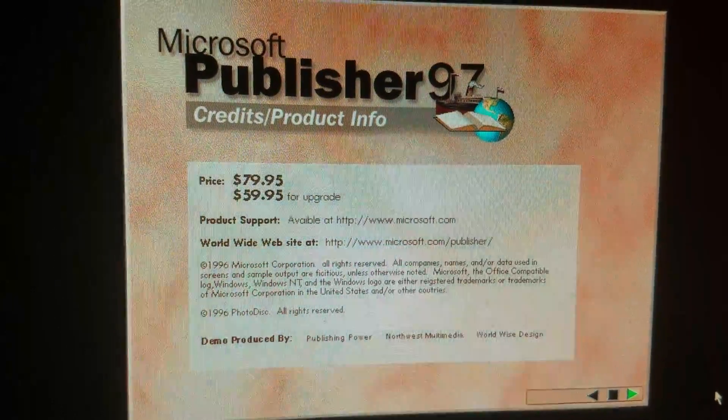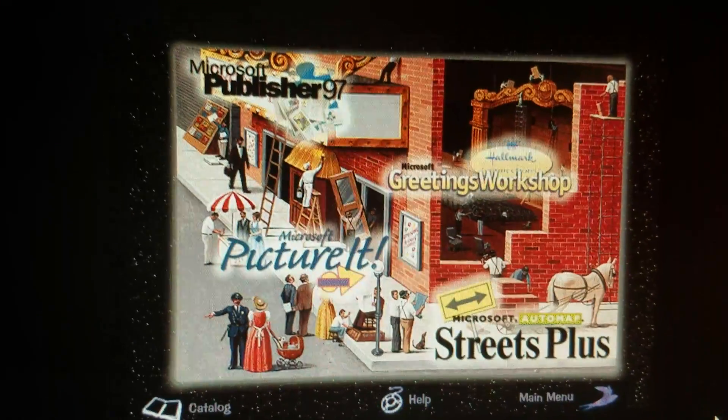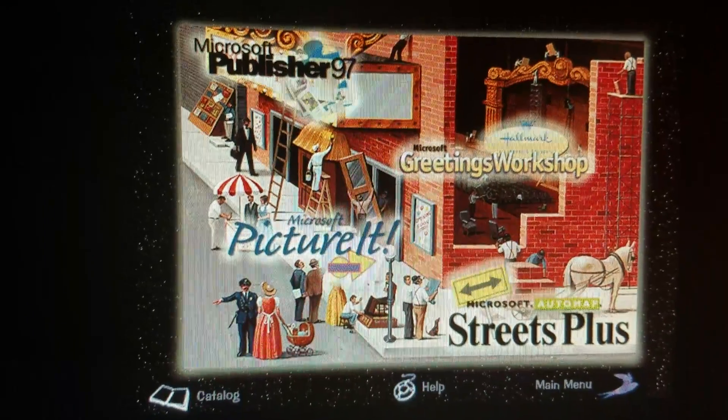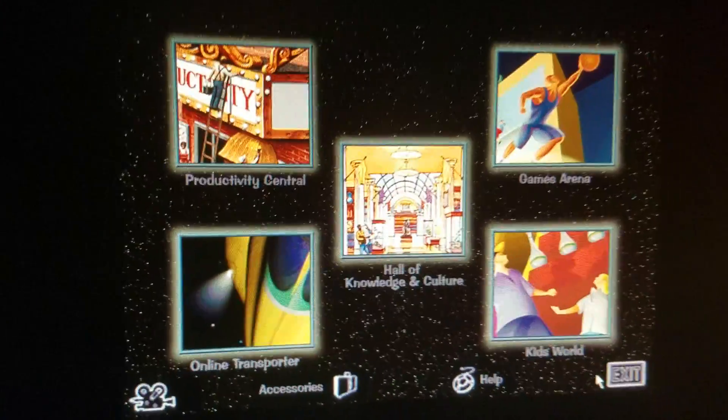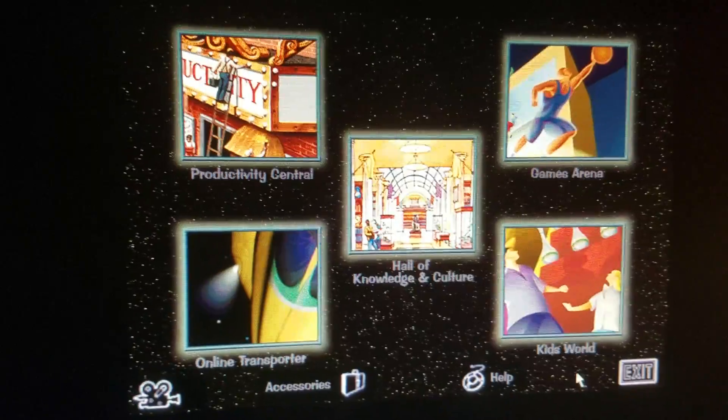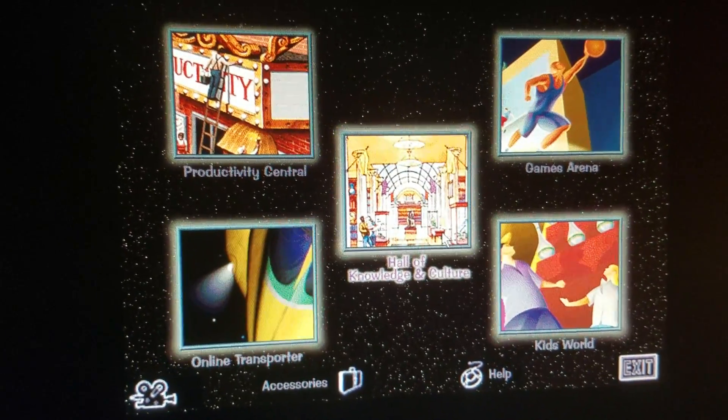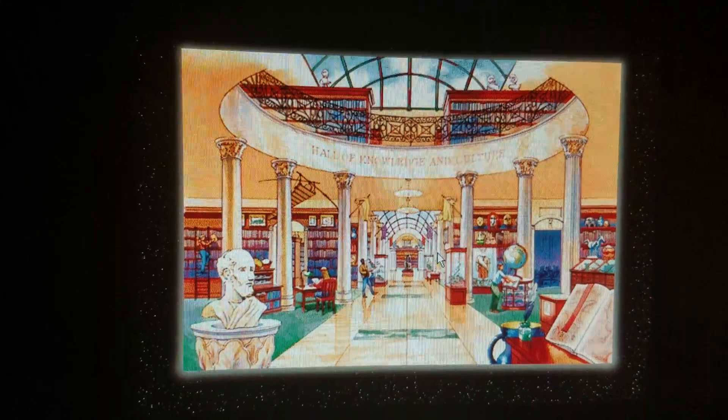That's where I headed. Let's go back to the main menu. Hall of knowledge and culture — turn your quest for knowledge into an adventure with Encarta Encyclopedia, Encarta World Atlas, Automap Streets Plus.